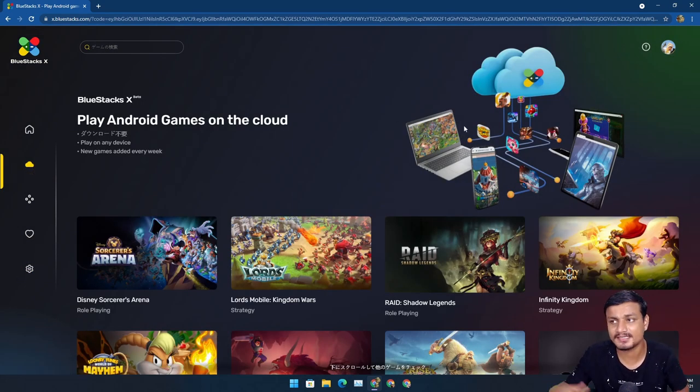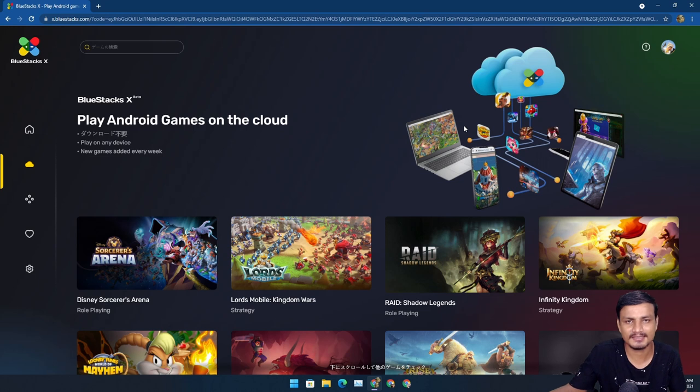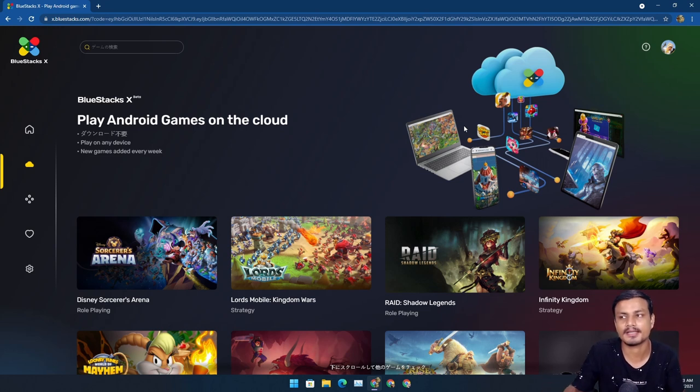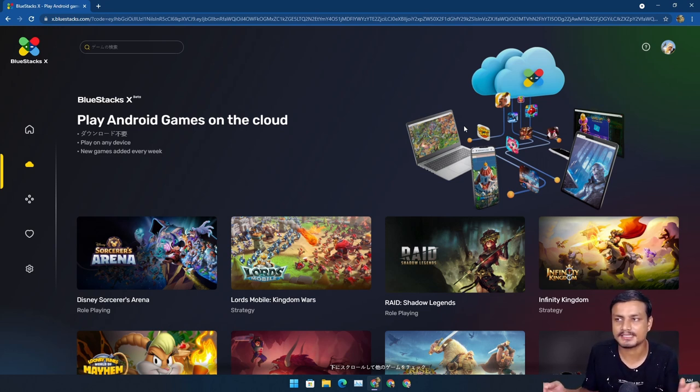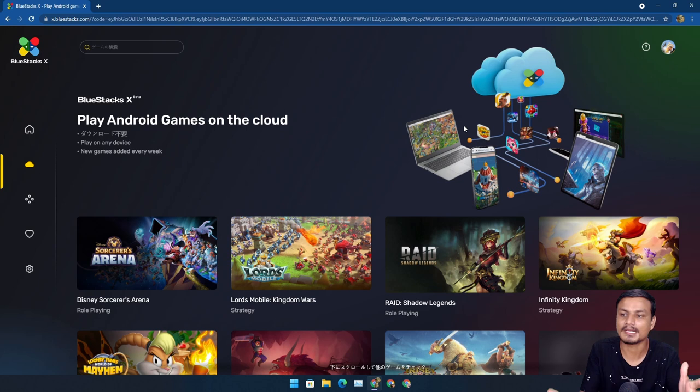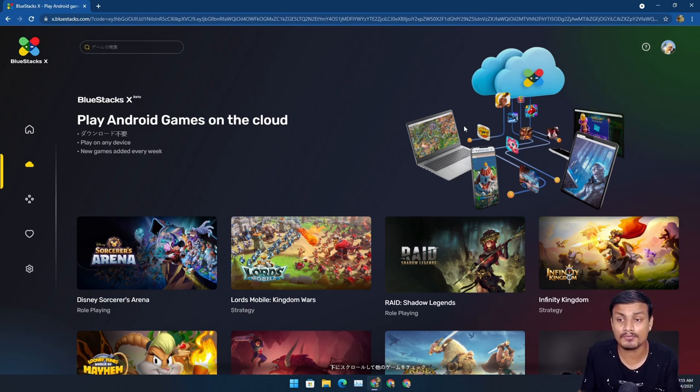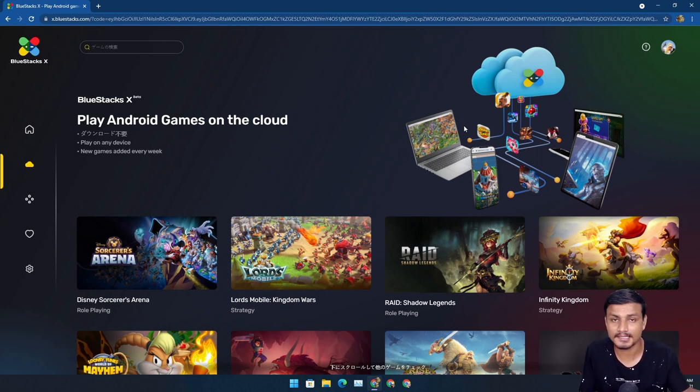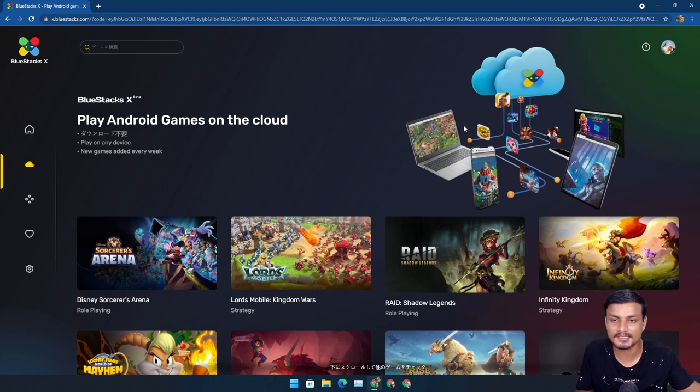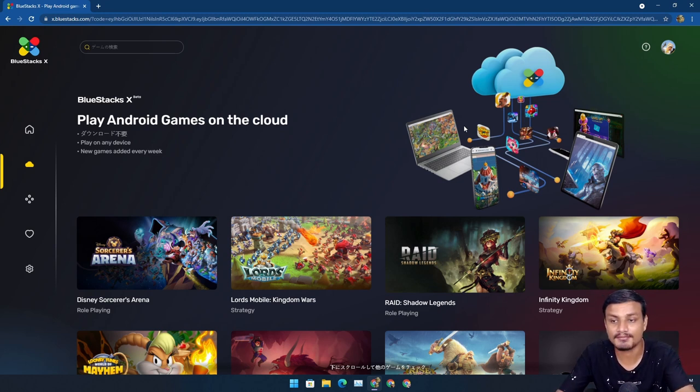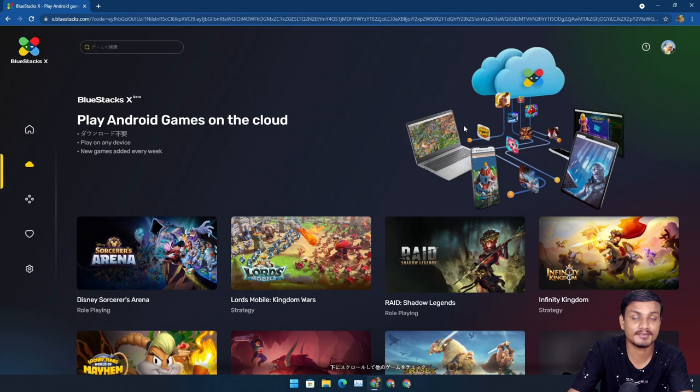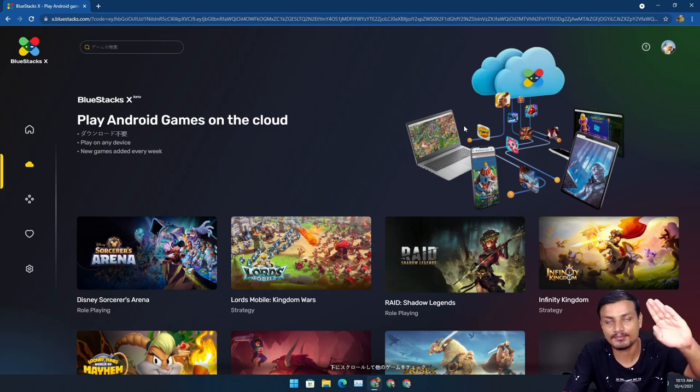That's it, hope you enjoyed it. As I said, I will put a link in the description for the website. You can go there and try the new BlueStacks X by yourself and let me know what you think about this in the comments. Let's have some chit-chat in the comments. Hope you enjoyed it, I will see you in the next one. Take care of yourself and have fun. Bye bye.